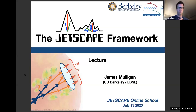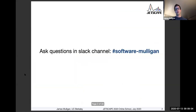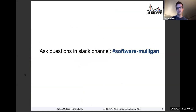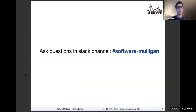The bulk of the time today will actually go into a hands-on session to get experience running things. If you have questions either during the lecture or during the hands-on session that will follow, please use the Slack channel for the software discussion for today.